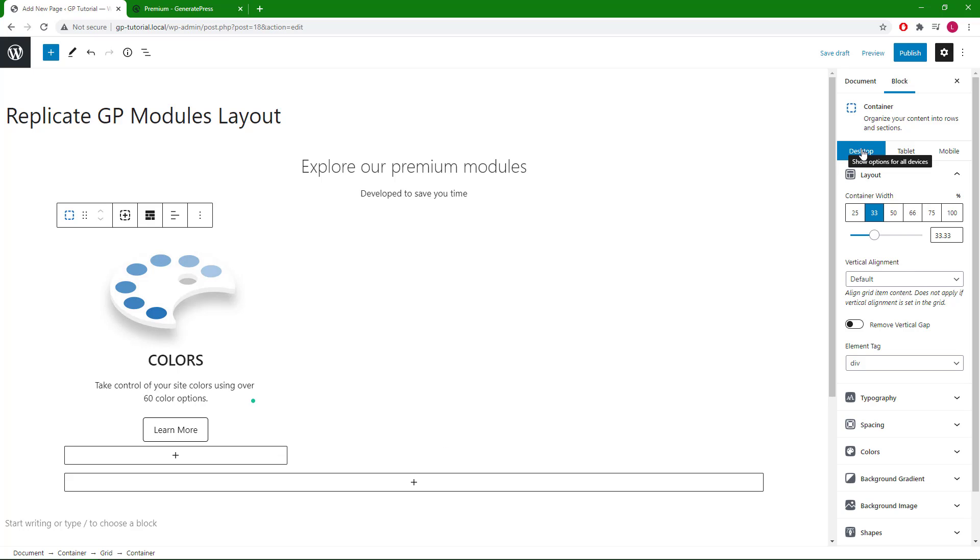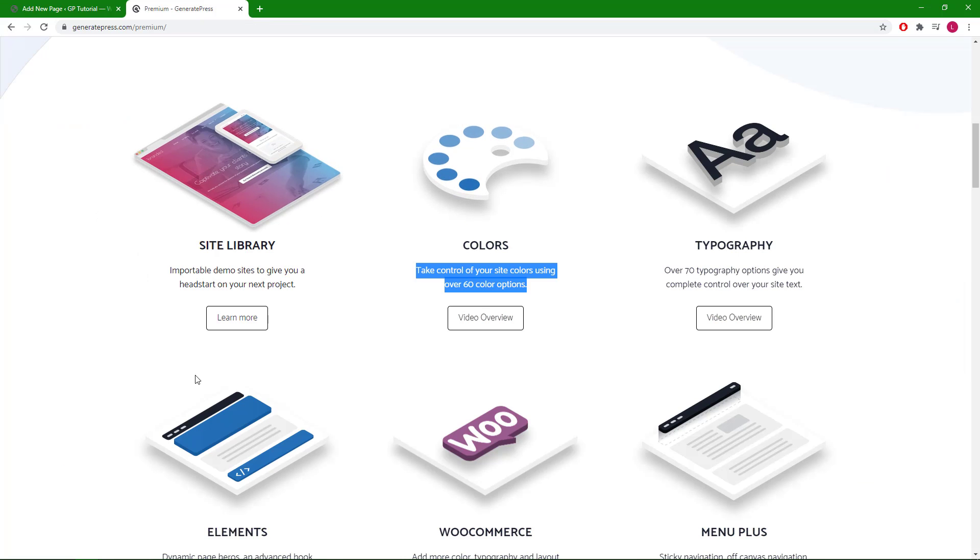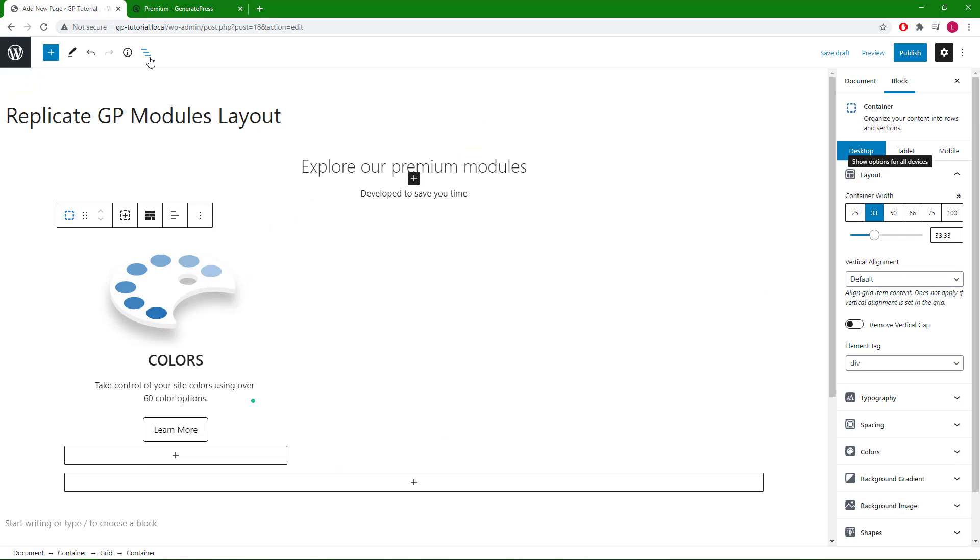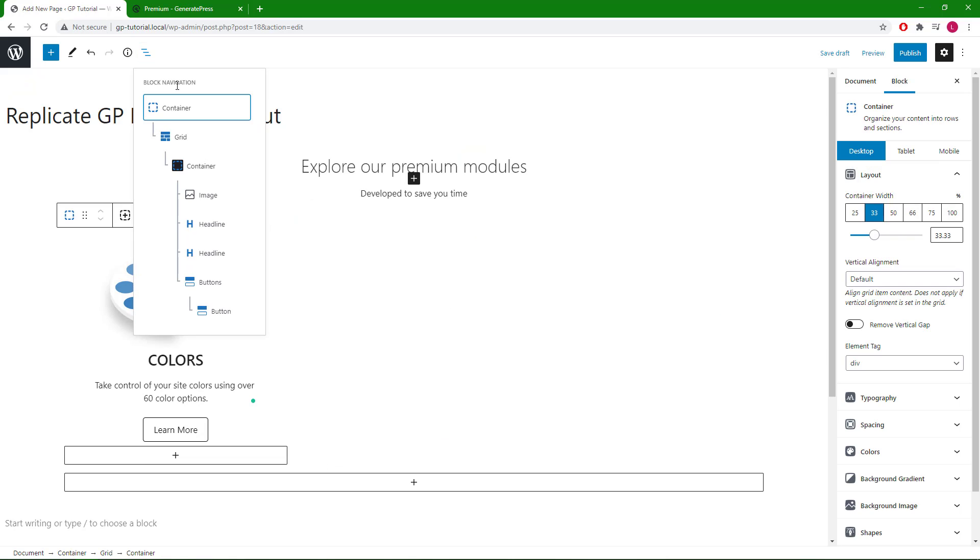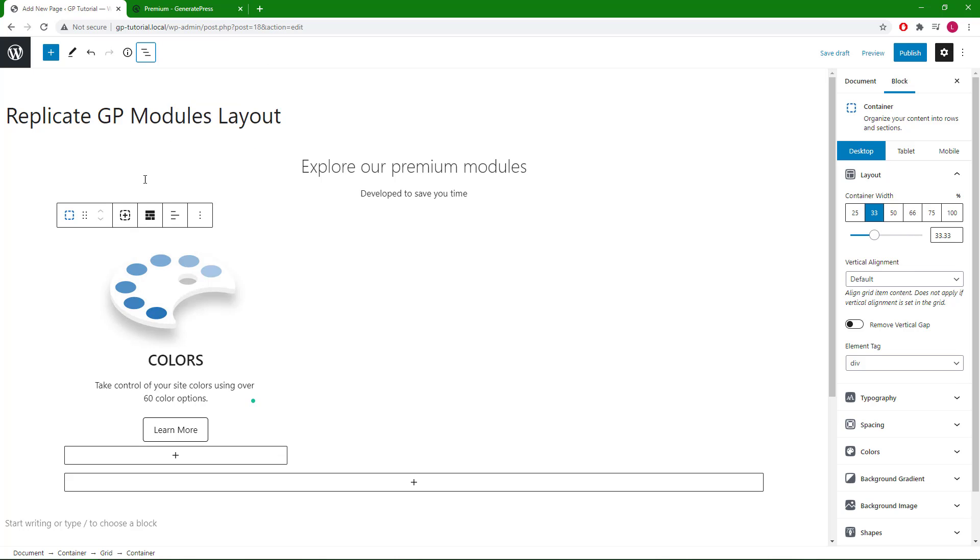The easiest way to replicate this container for the rest of the modules here is to make sure we have the container selected and just click the plus sign here.